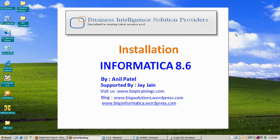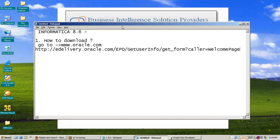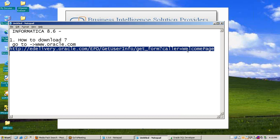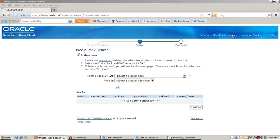The next step is installation of Informatica 8.6. If you don't have it, you can download it from the Oracle website free of cost. Go to oracle.com or follow the provided link. Open the browser and paste the link — you'll see the welcome page from Oracle Software Delivery Cloud. Select a product pack.